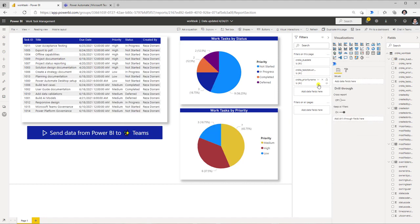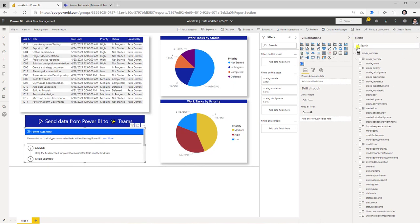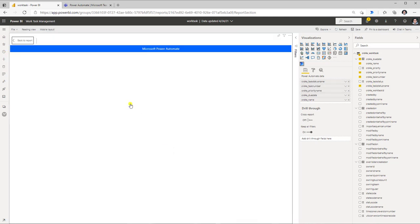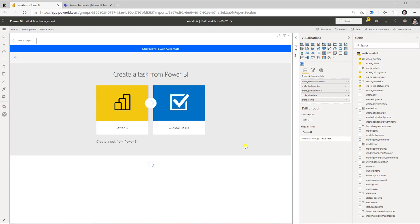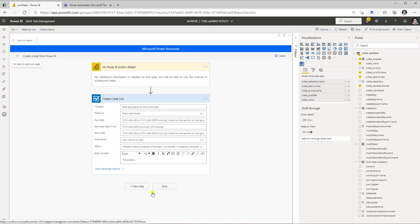You are not limited to just one button per report — you can add multiple buttons by adding the visual multiple times. I've selected the Power Automate visual again and have the same experience where I first define the fields to pass from my Power BI dataset to flow. I've passed five fields, and going to Edit, I'll select the Create a Task from Power BI template, which creates tasks in Outlook. I connect to the connectors and click Continue to open the flow editor.